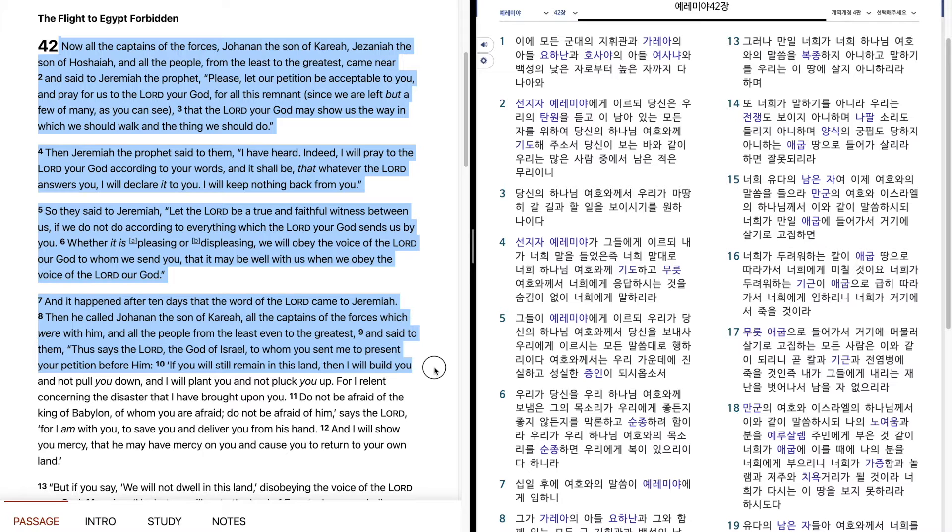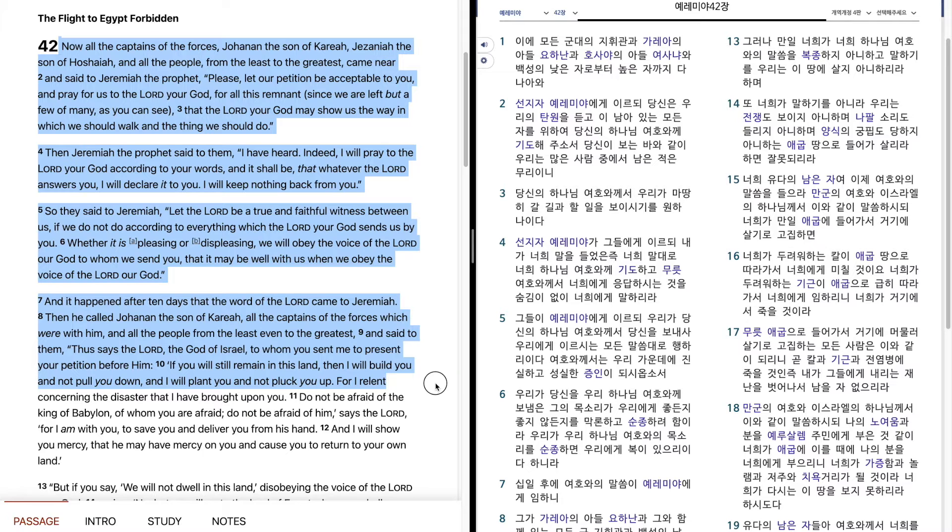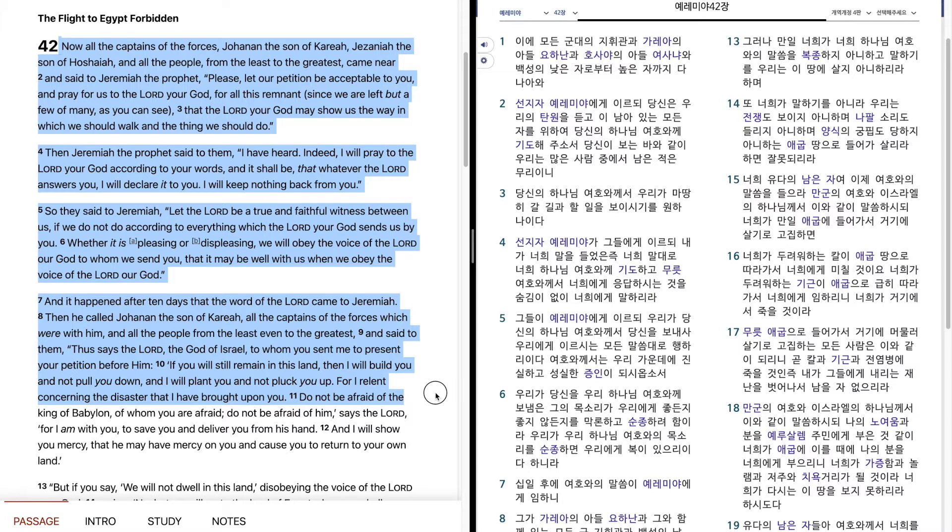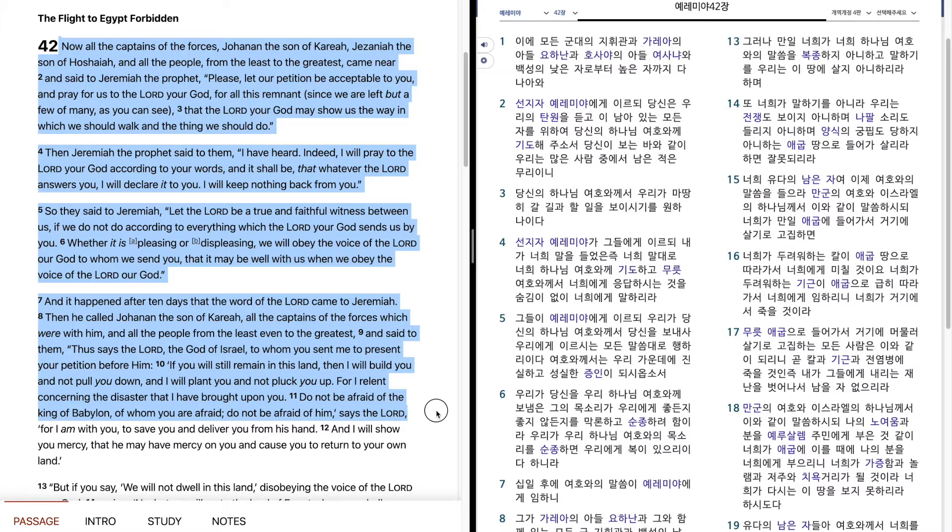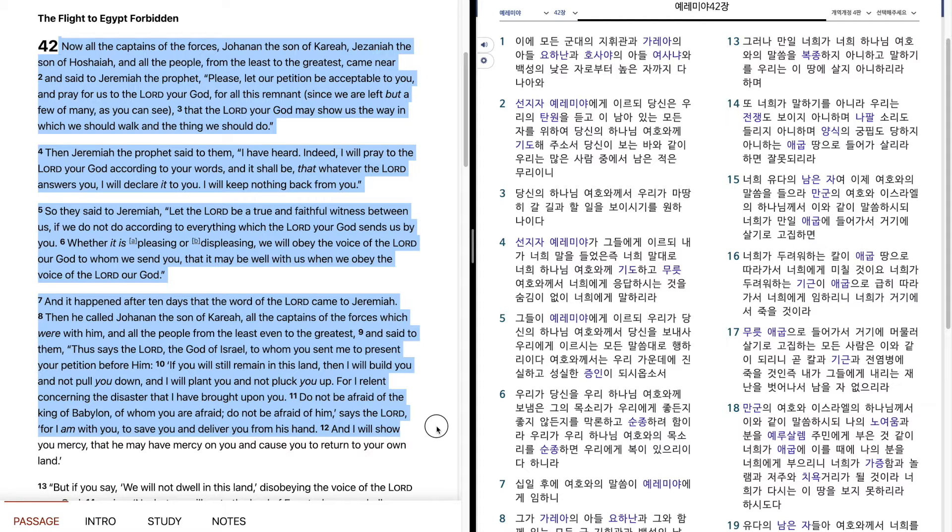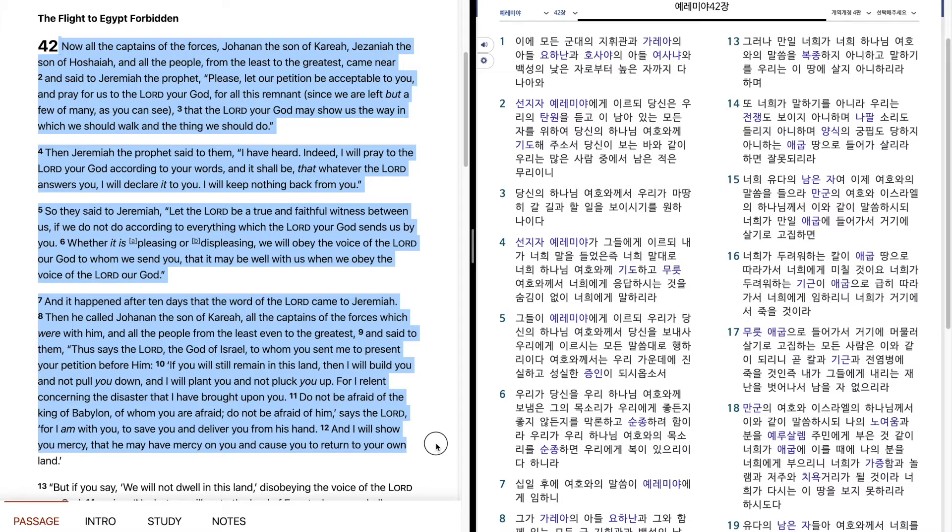If you will still remain in this land, then I will build you and not pull you down, and I will plant you and not pluck you up, for I relent concerning the disaster that I have brought upon you. Do not be afraid of the king of Babylon, of whom you are afraid. Do not be afraid of him, says the Lord, for I am with you to save you and deliver you from his hand. And I will show you mercy, that he may have mercy on you and cause you to return to your own land.